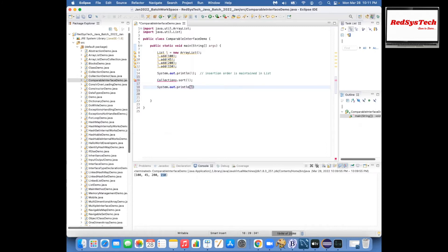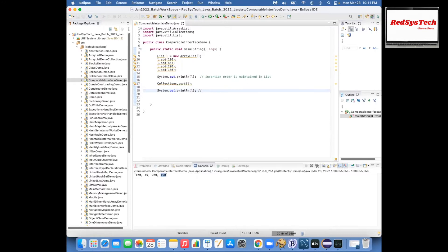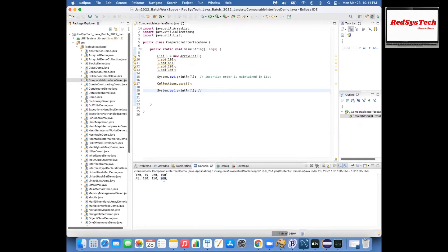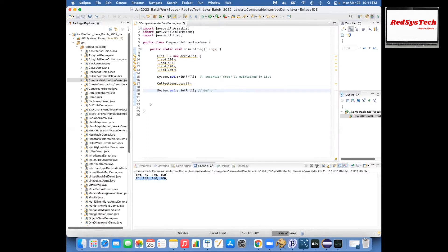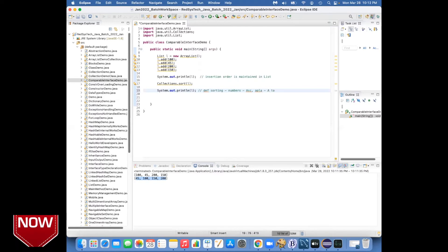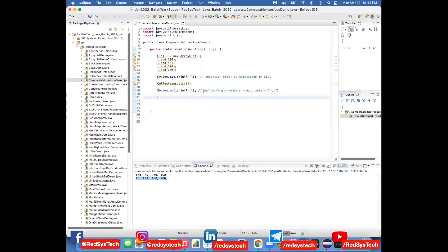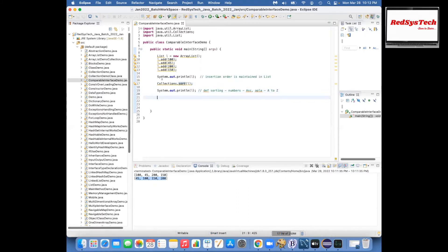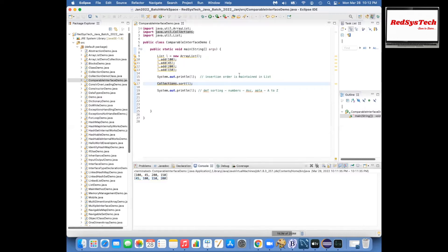In Collections.sort, if you pass the list, it will sort the data. If I print it after sorting, the output will be 45, 100, 150, 200 — which is the default sorting, ascending order for numbers, A to Z for alphabets. If someone asks you to sort data and they want ascending order, you can simply go for Collections.sort of the list.